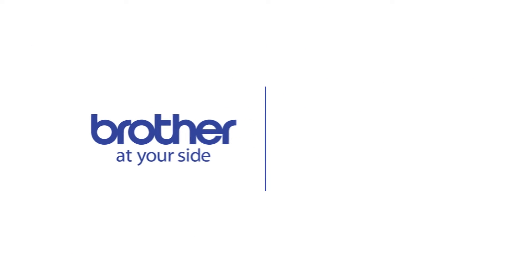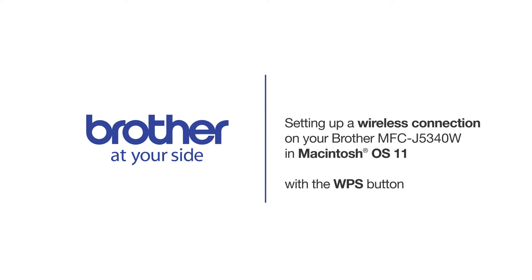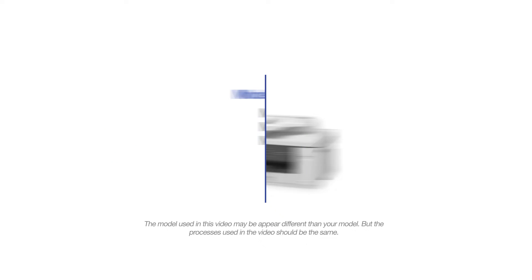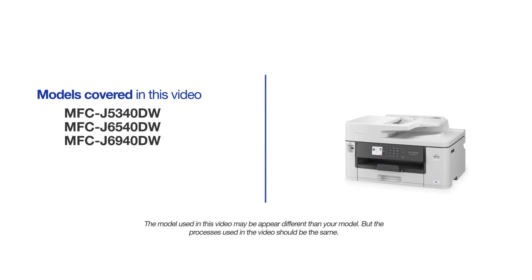Welcome! Today we're going to connect your Brother MFC-J5340DW to a mobile device using the WPS button. This video will cover multiple models and operating systems. Even though your machine may not match the model on the screen, the overall process will be the same.